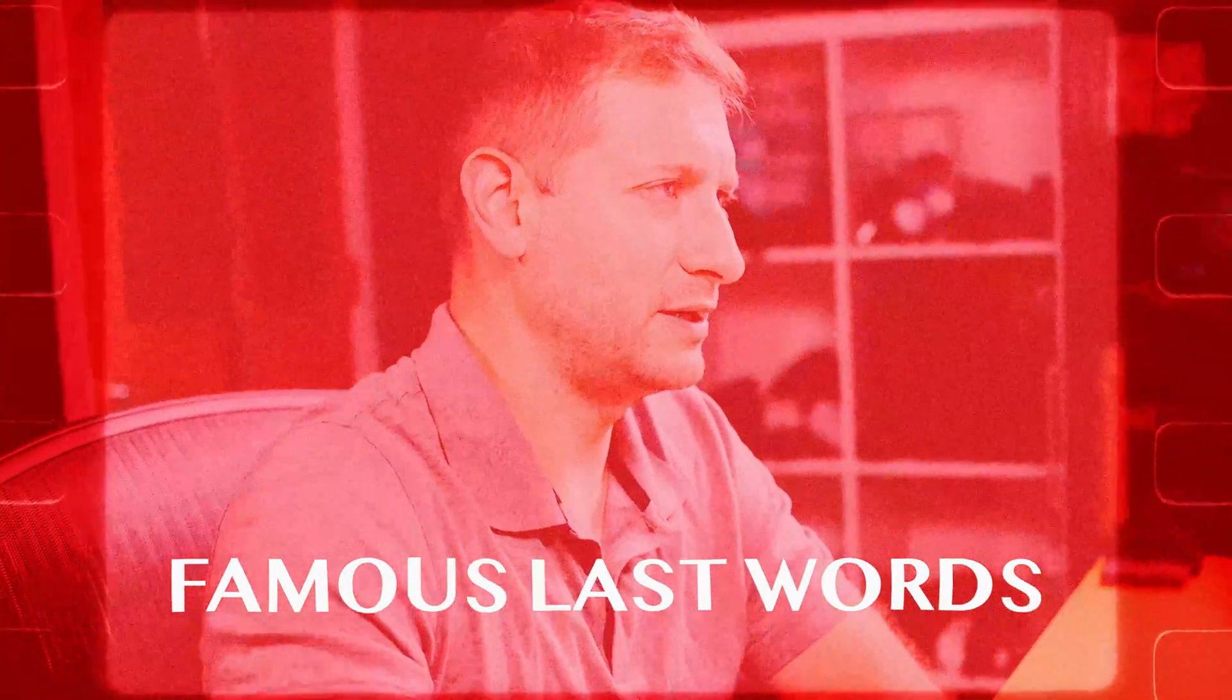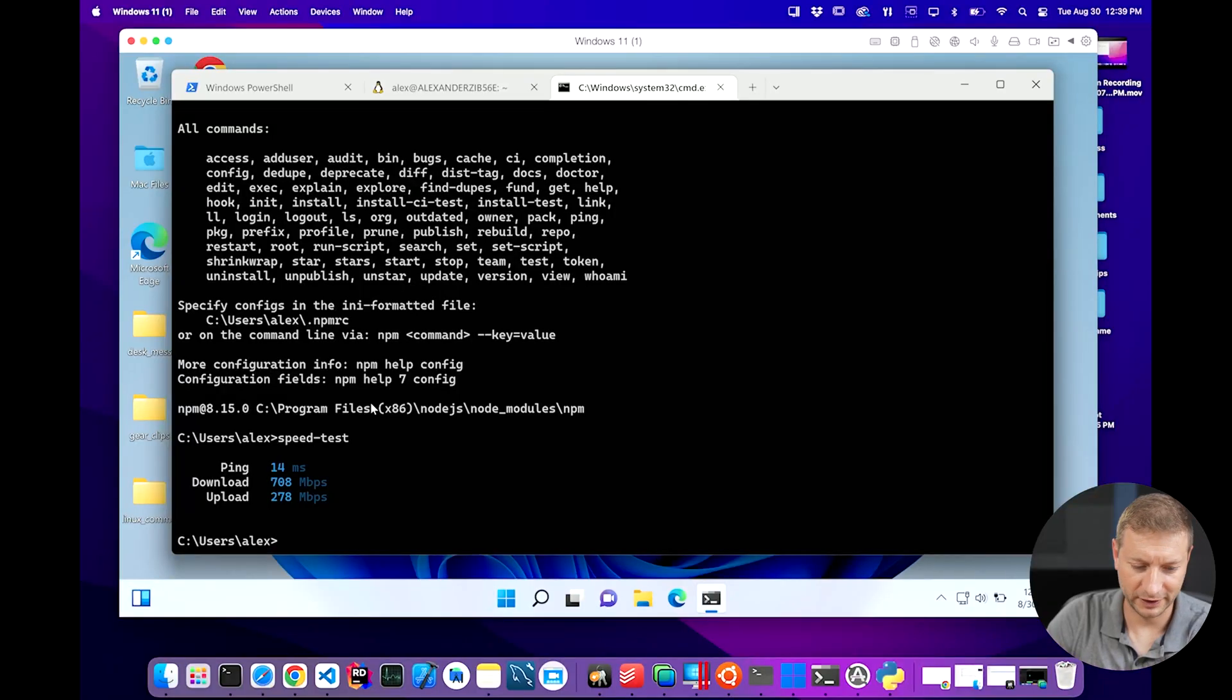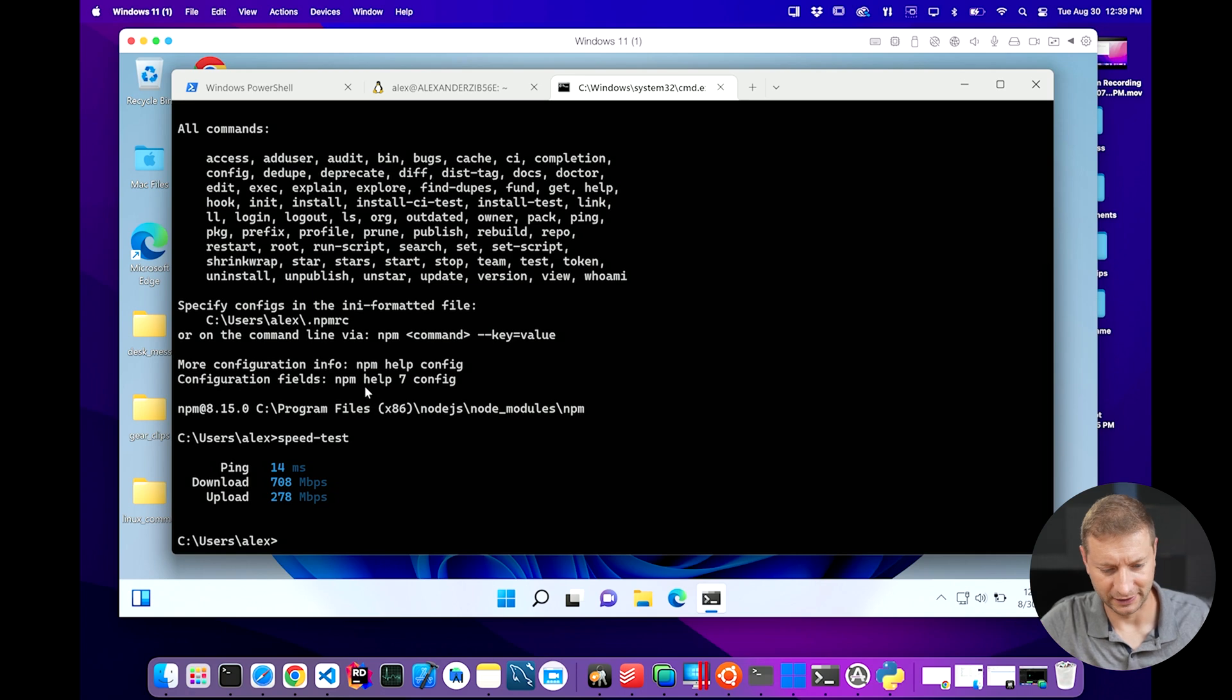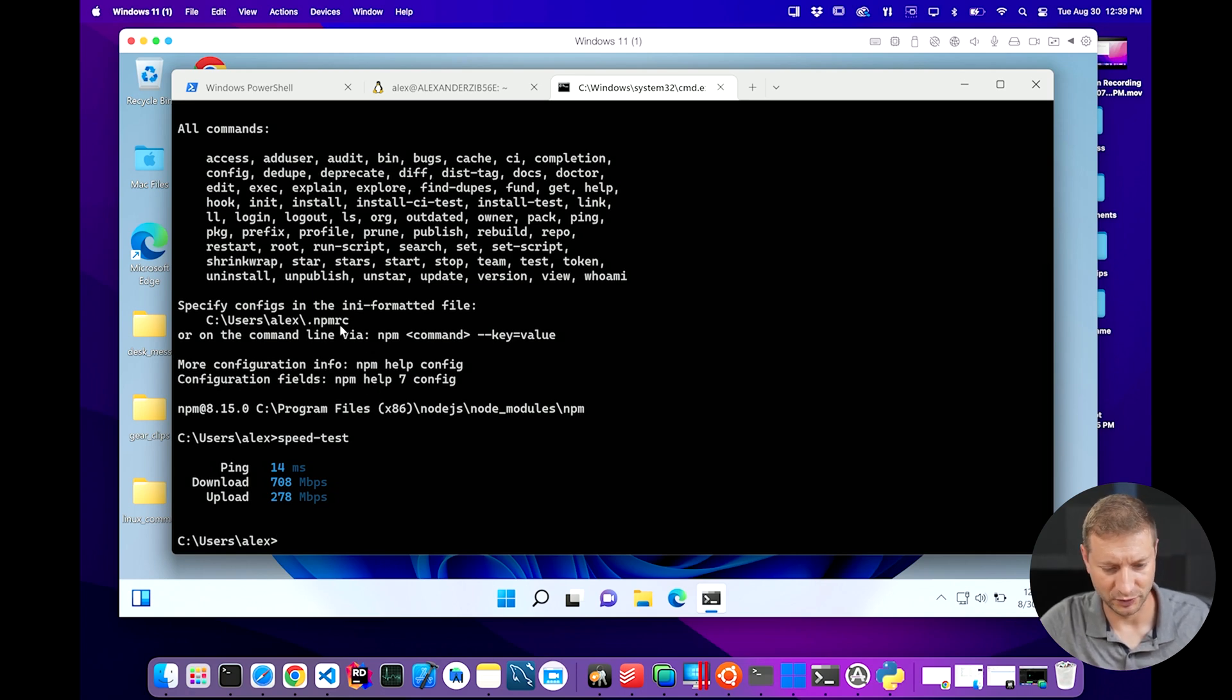We don't need to worry about security when we're from command line. PowerShell is the only one that needs to worry about security, right? Very different numbers again. Download 708, upload 278. I'm gonna have to call my ISP on this one.